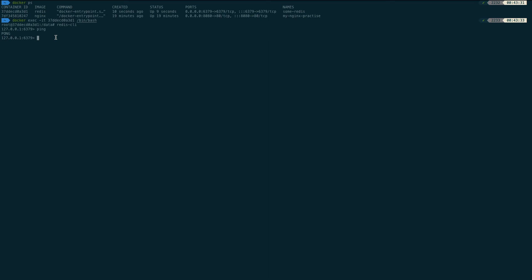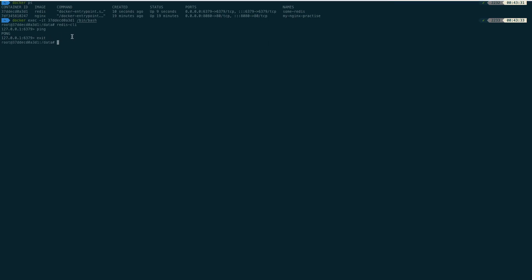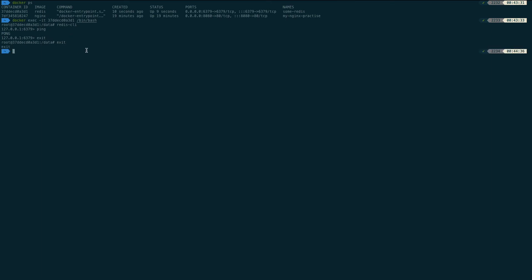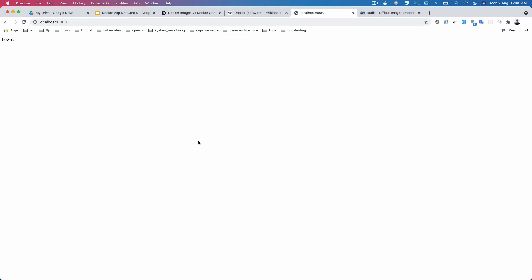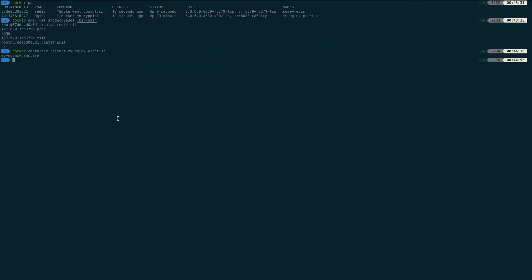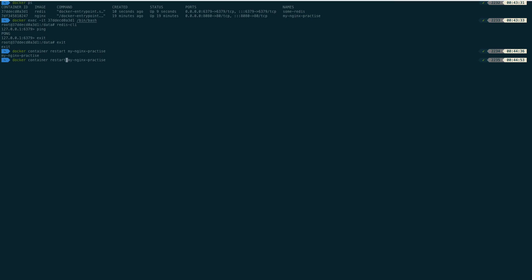In this portion you learned how to enter an existing container using the exec command. If you want to restart any container, run 'docker container restart' with the container name. After restarting, you can see 'how are you' is still showing. So we learned how to restart a container and how to enter inside a container.